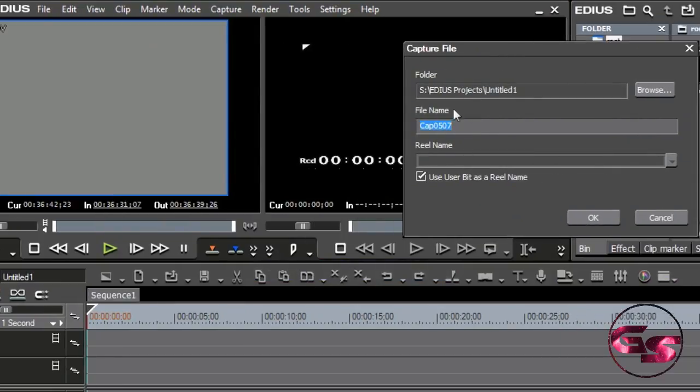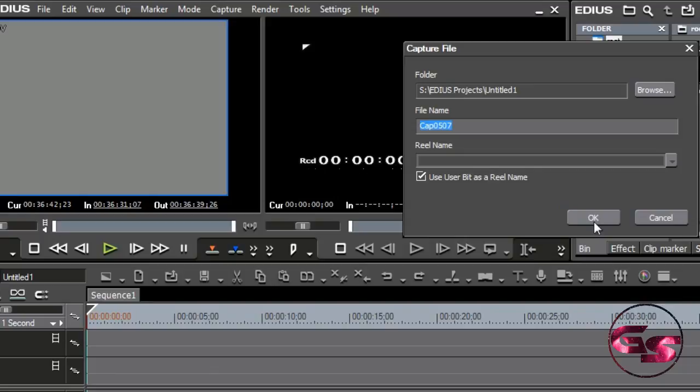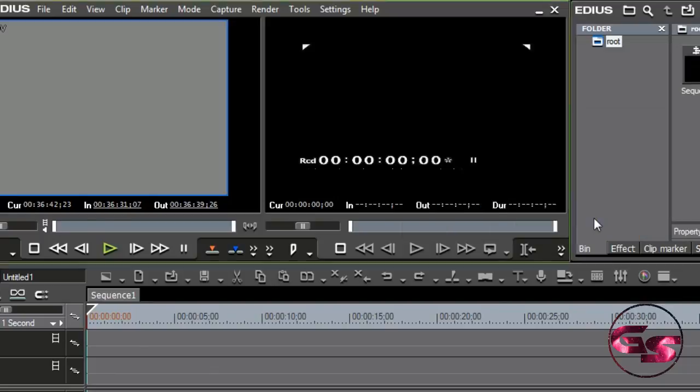It's going to ask me for my file name because I set this up at the very beginning. I always use the user bit as the real name, so I don't sit there and name it, although you could name it yourself if you wanted to. And then when I select OK, this window pops up.